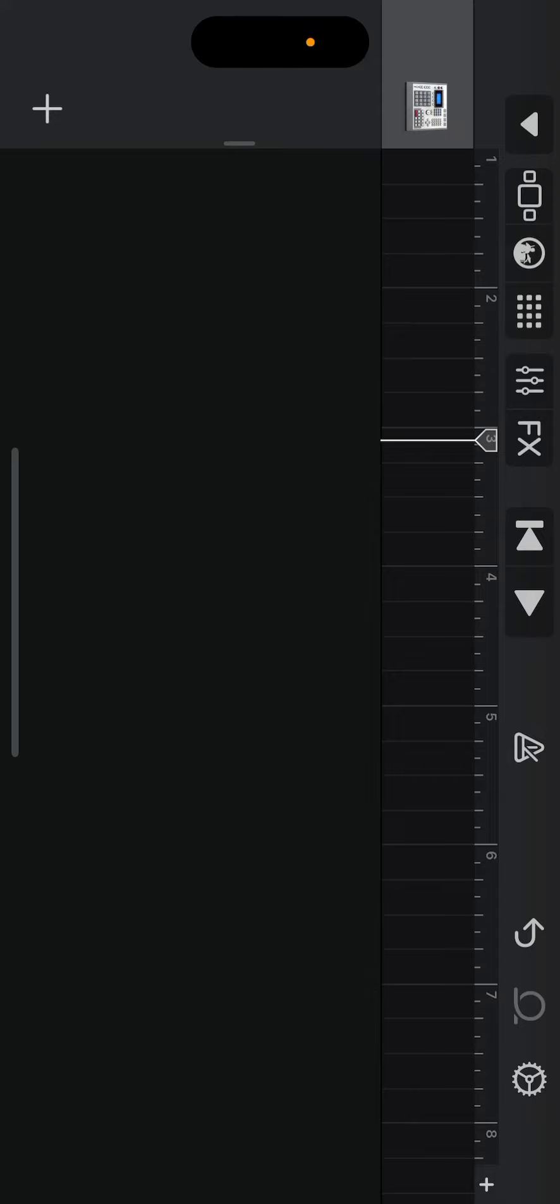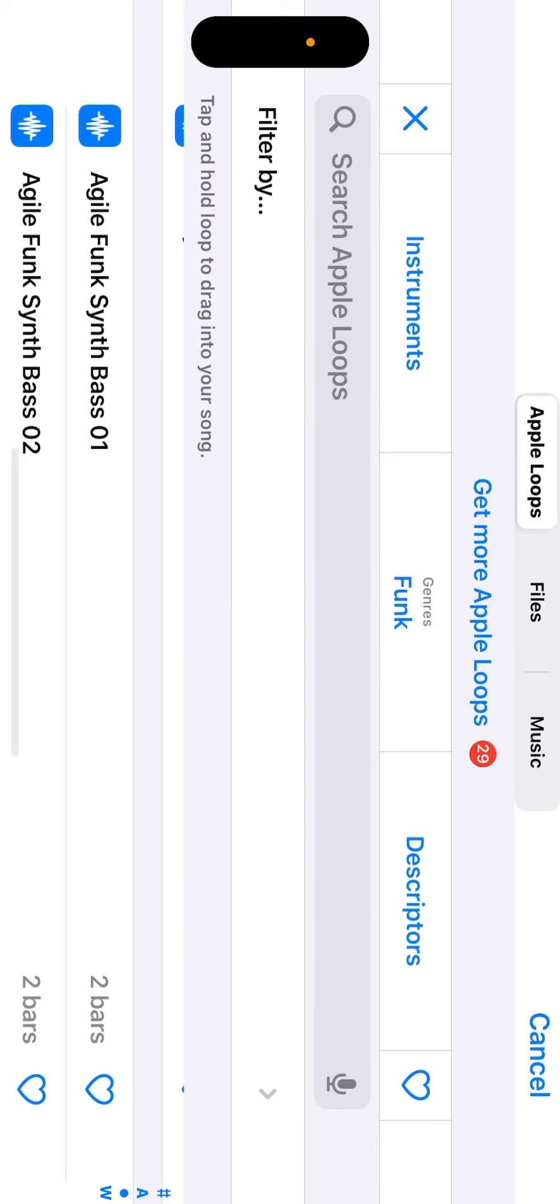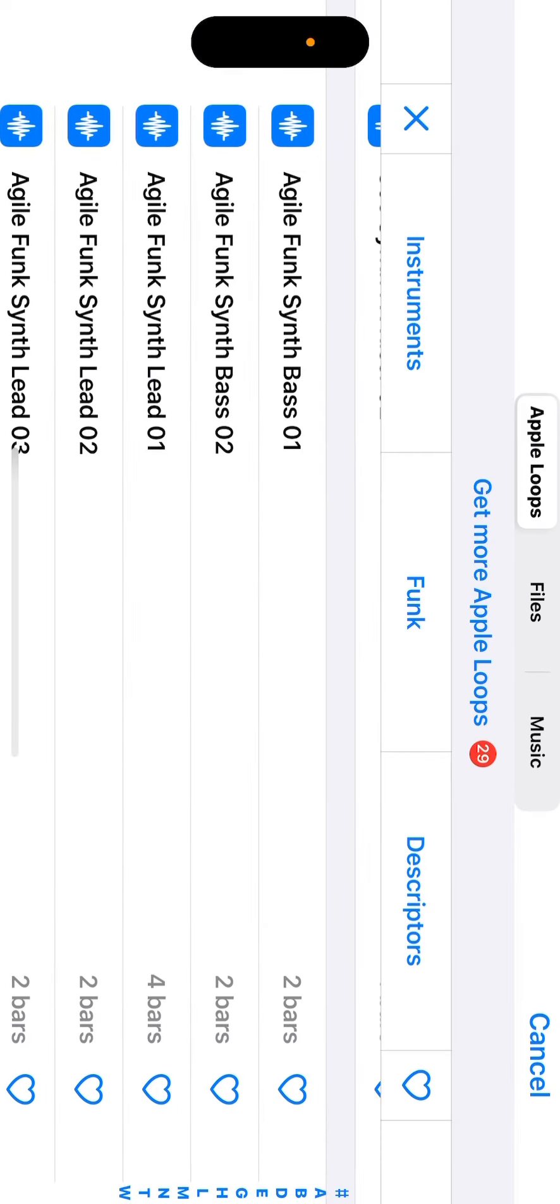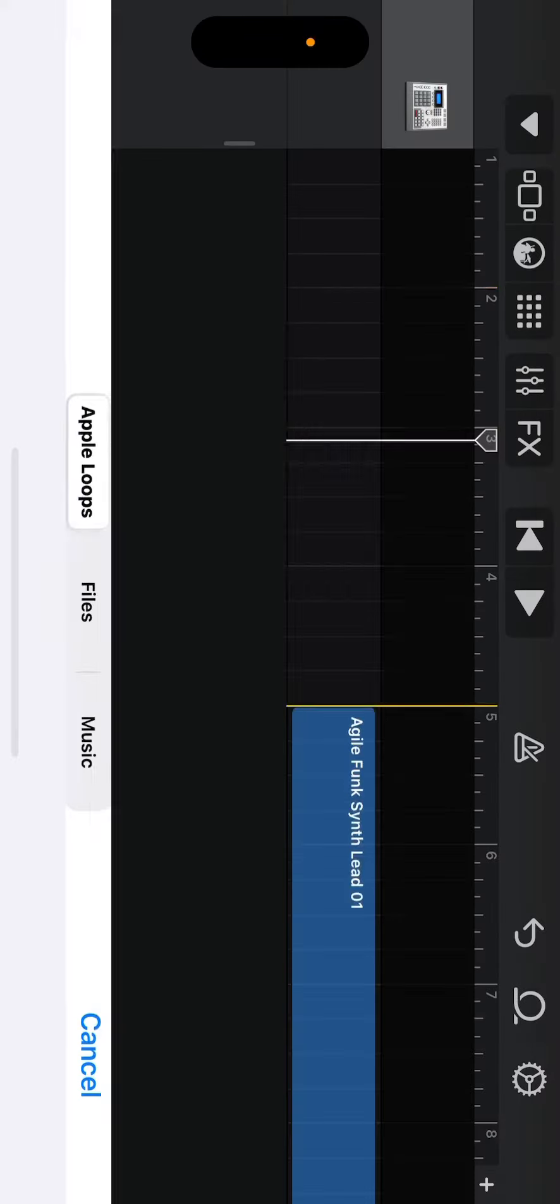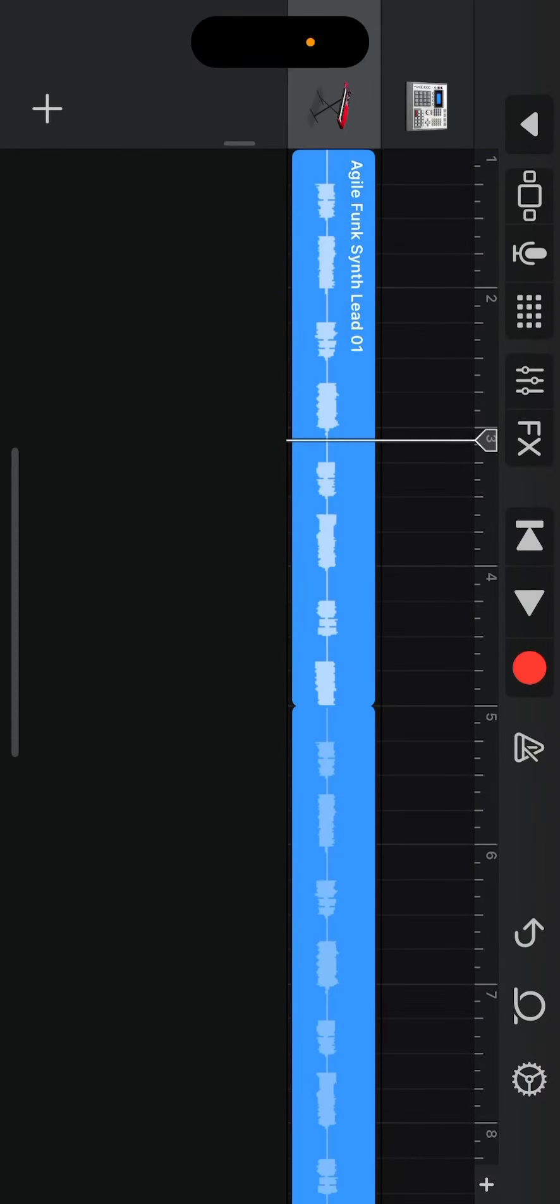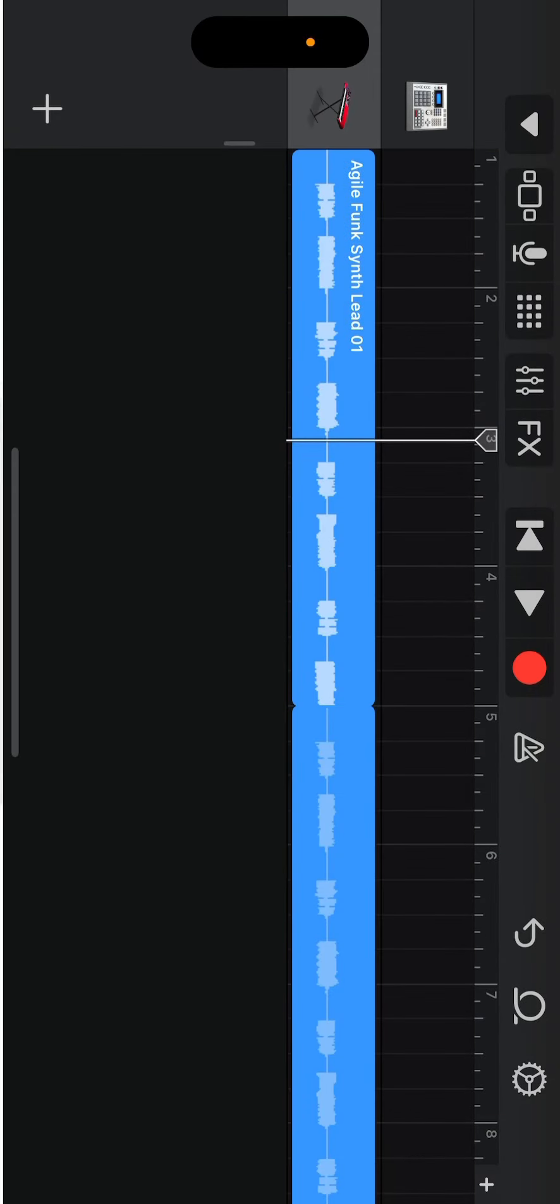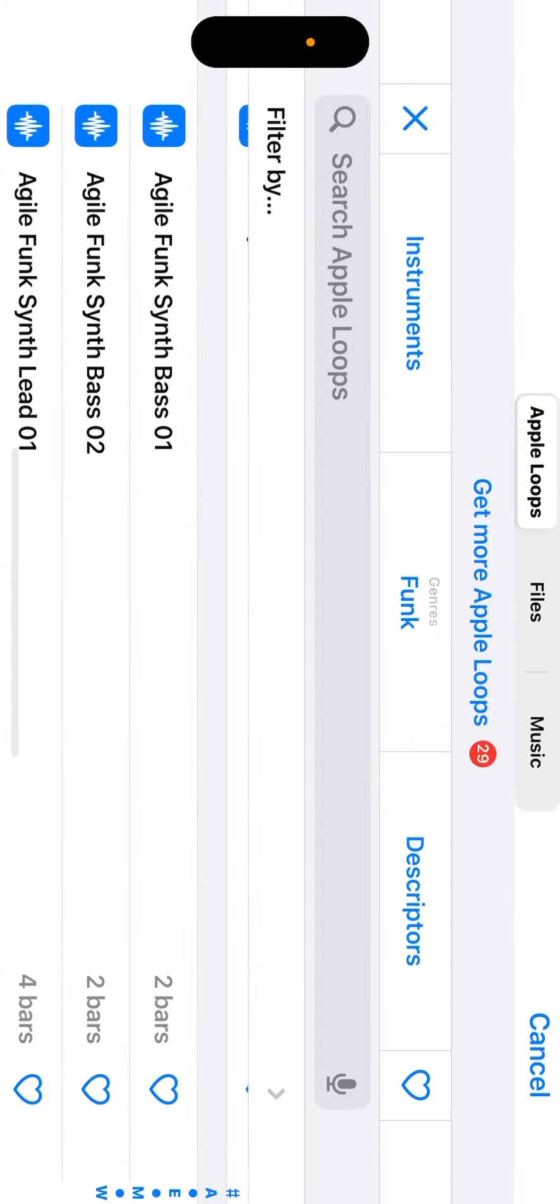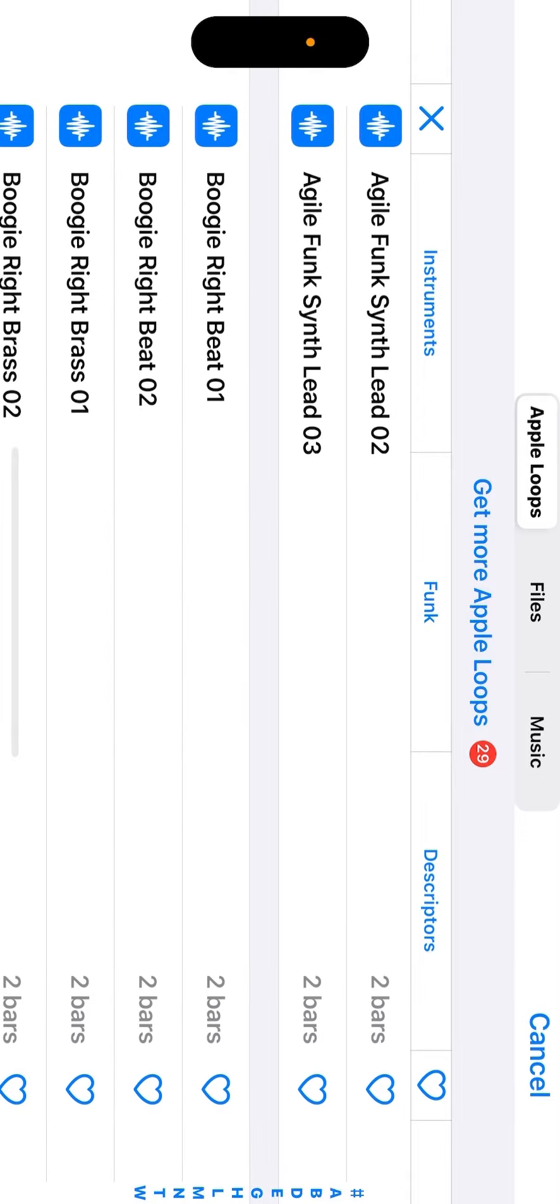For this example we will be using loops which is located at the top right of the screen with a circle arrow. Select a genre and then select any loops that fit to your liking. Press and long hold the sound and drag it to a new track.